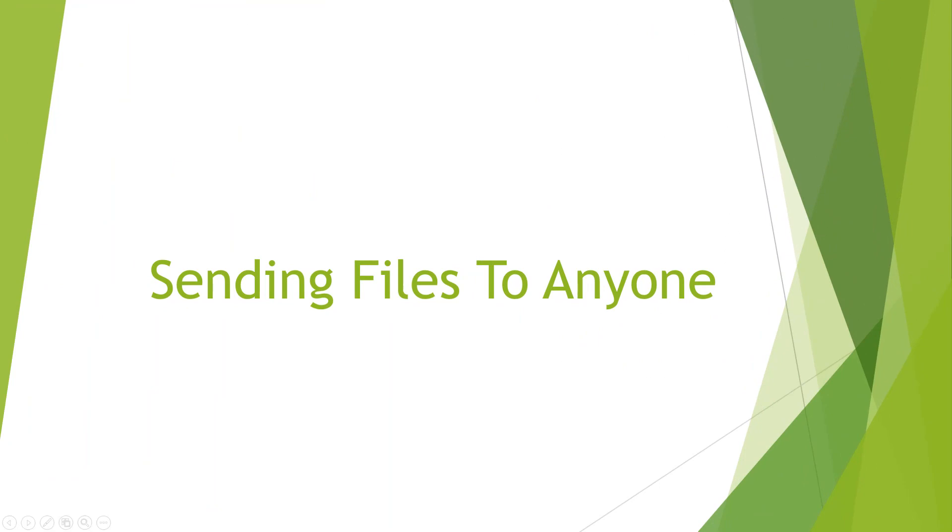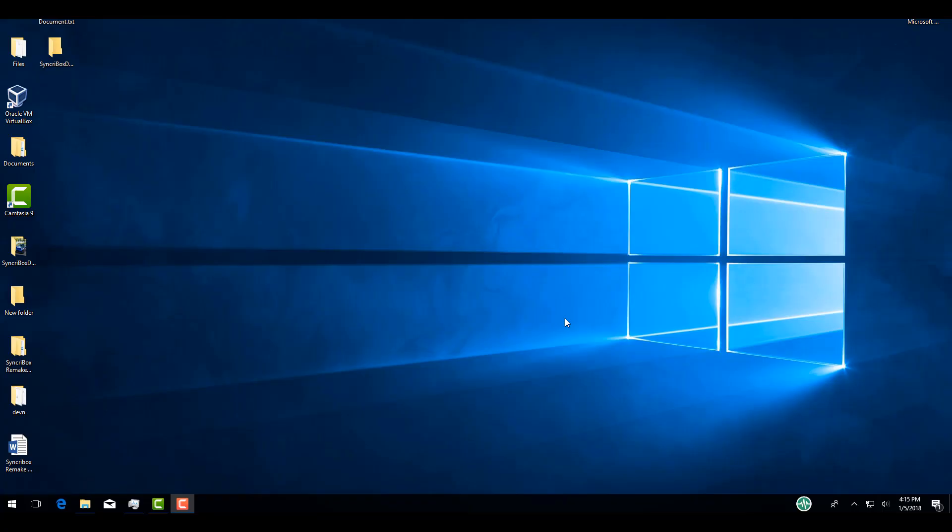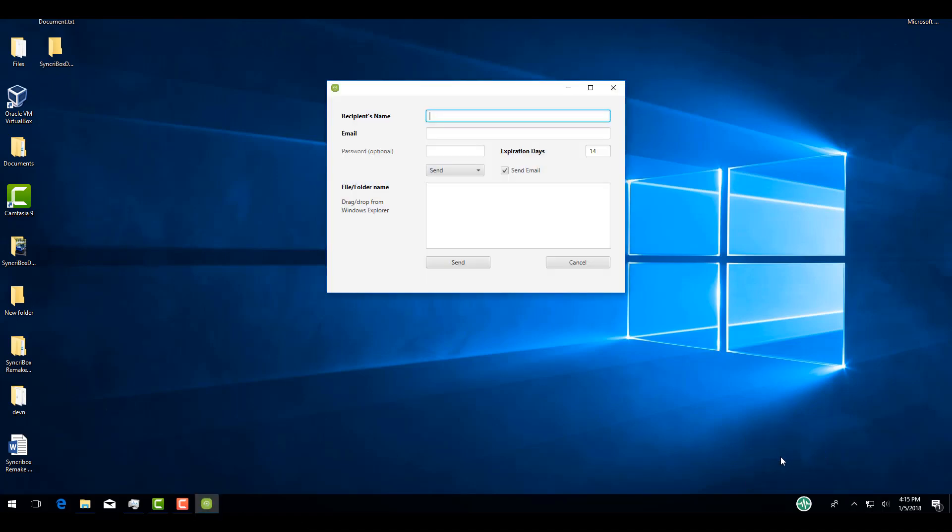Next, we will talk about SyncroBox's biggest feature, which is sending files to anyone on the internet. To send files or folders to someone, open the task tray and right-click on the SyncroBox logo and select Send, Receive, Files. The recipient does not need to own SyncroBox or SyncroFi and only needs a valid email address.